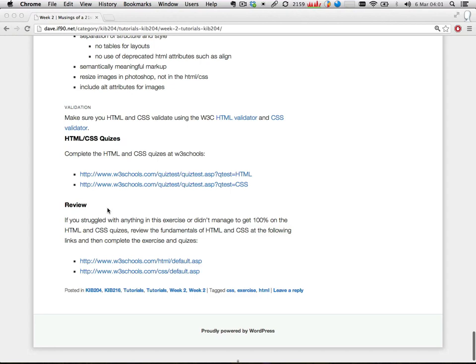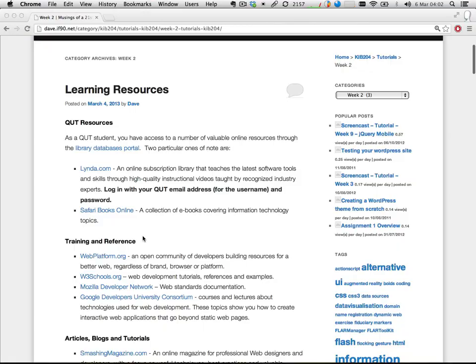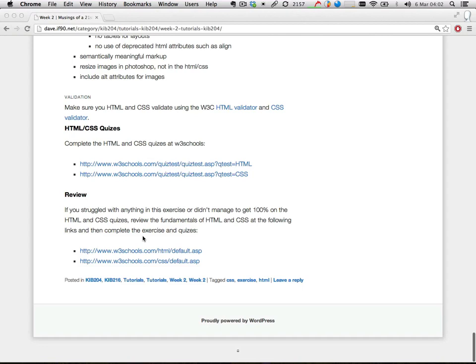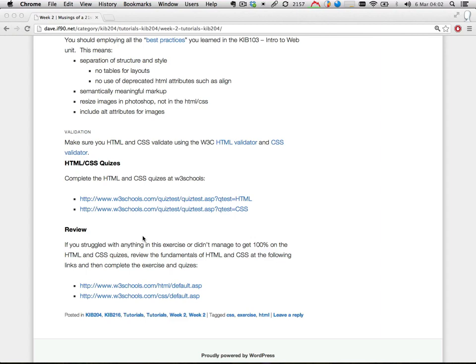Now, if you get to the end of that and you've struggled with it, don't stress too much. It just means you need to do a little bit of review. Have a look at either these W3Schools links for HTML and CSS or some of the other links I've specified. Usually the things that give people trouble are things like the CSS box model — displaying things as inline and block level elements, and floating and clearing elements successfully.